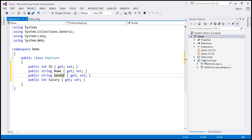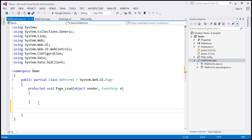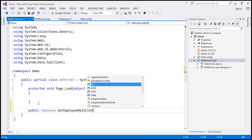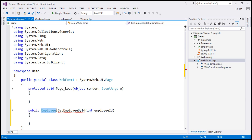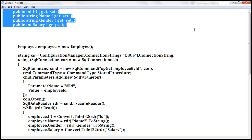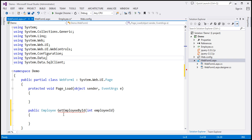The next step is to include a method within the code-behind file of WebForm1.aspx. This is going to be a public method that returns an employee object. Let's call it GetEmployeeByID and pass a parameter called employeeID. This function retrieves the employee details from the database and returns the employee object. I have already included the required ADO.NET namespaces — System.Configuration, System.Data, and System.Data.SqlClient — and typed the required ADO.NET code, so let's paste it into the GetEmployeeByID function.